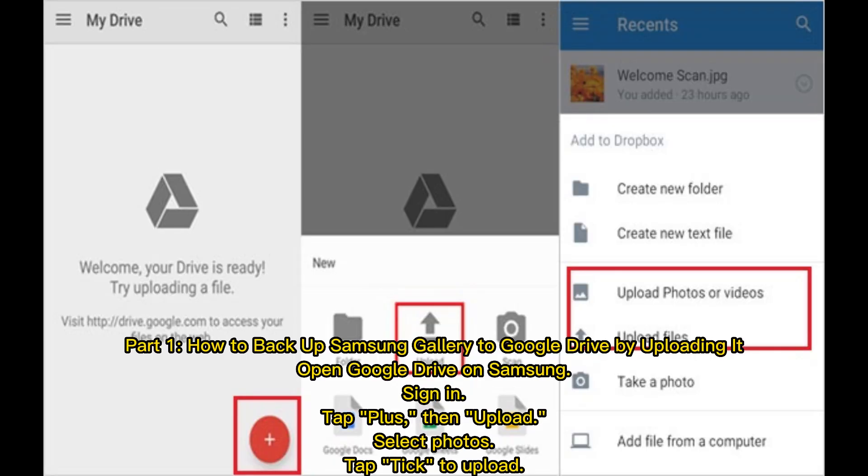Part 1: How to Backup Samsung Gallery to Google Drive by Uploading it. Open Google Drive on Samsung, sign in, tap plus, then Upload, select Photos, tap Tick to Upload.